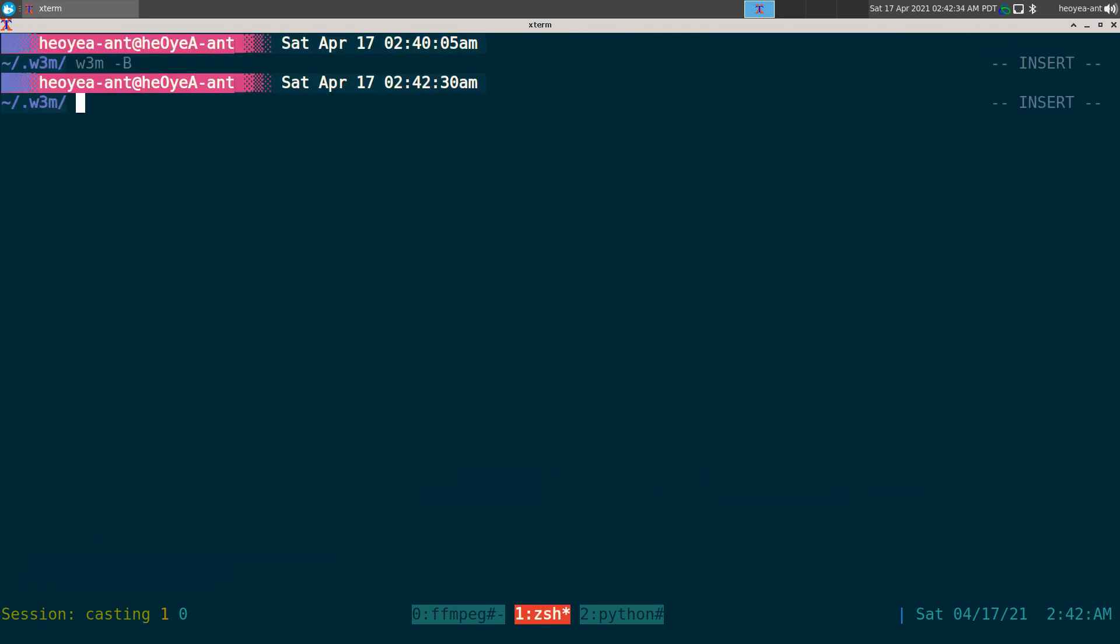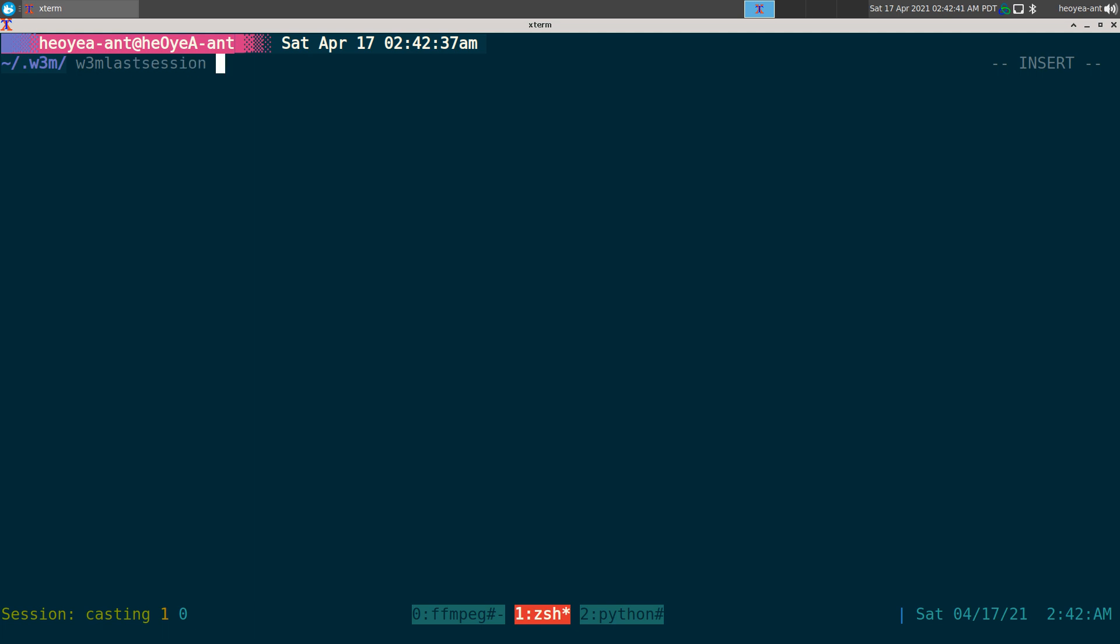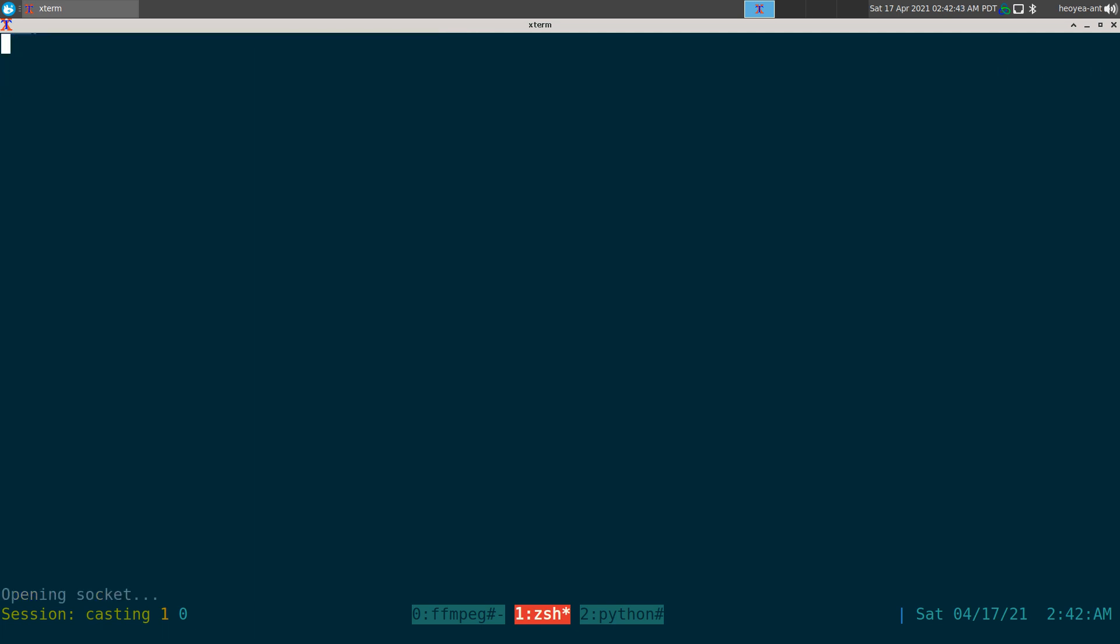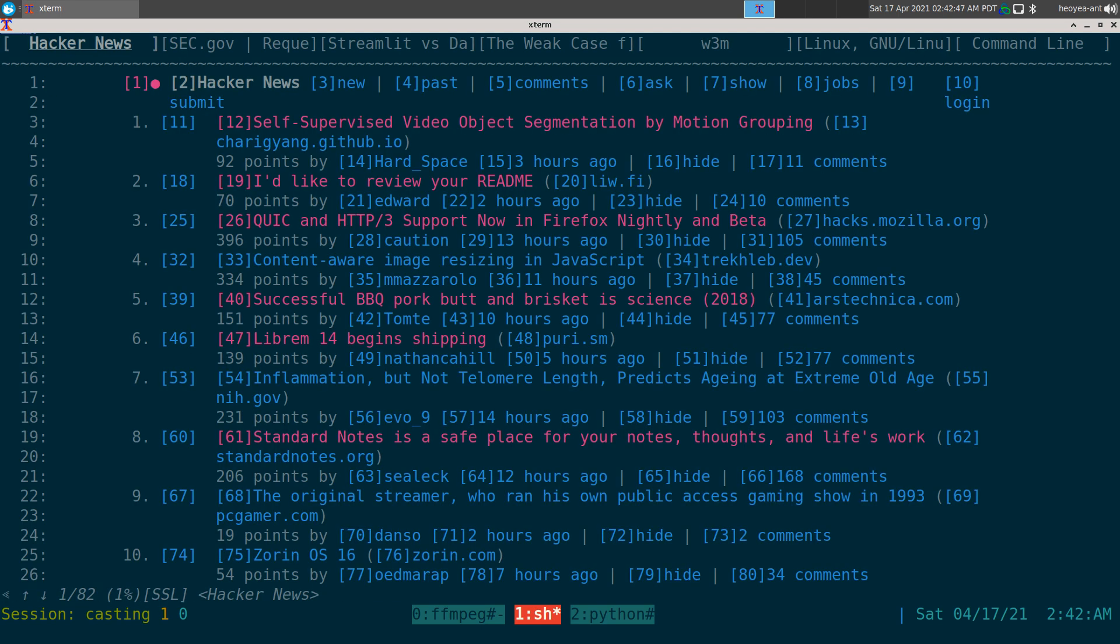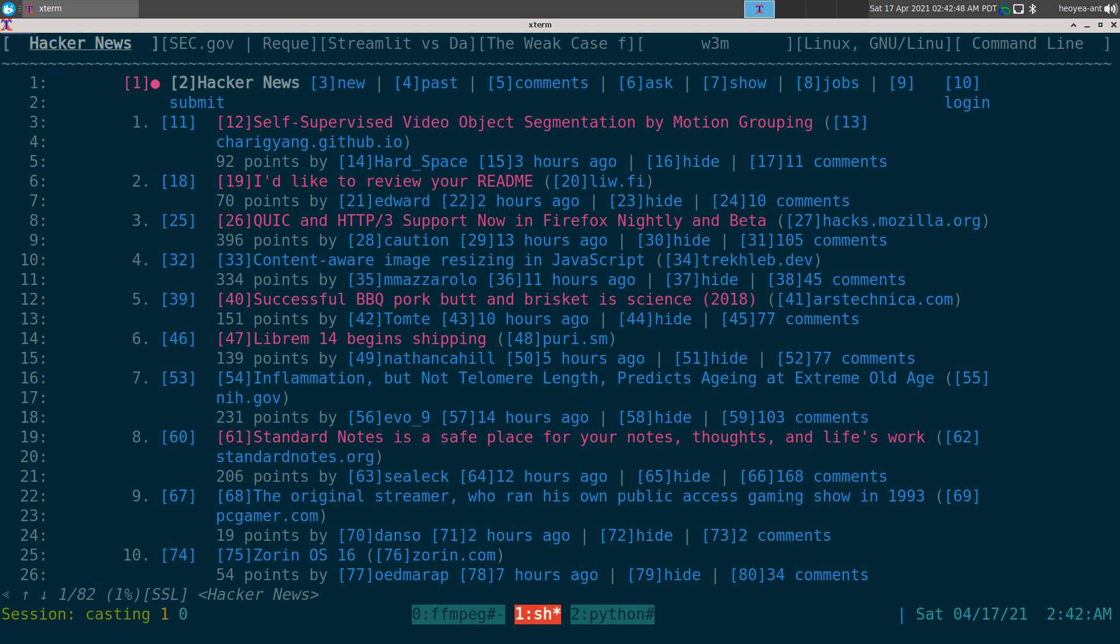And when you do that, it will actually open up all the tabs in the correct order. Or I think it should be. All right, so there you go, Hacker News is our number one again.